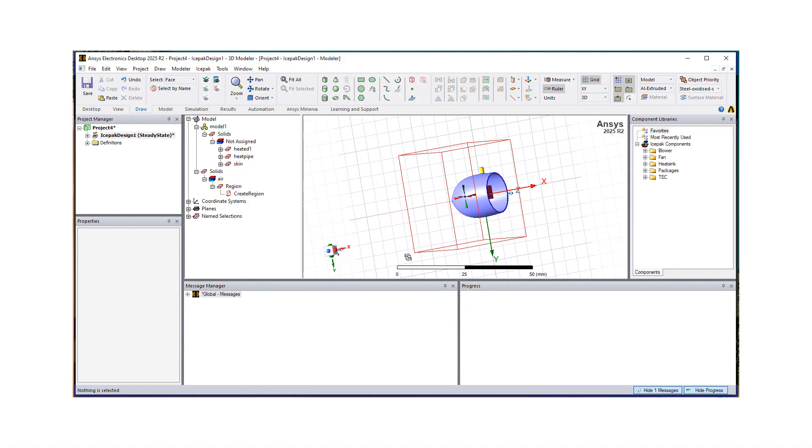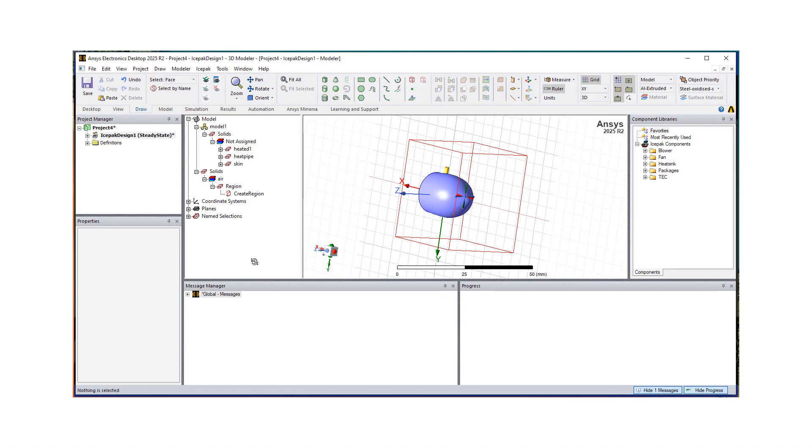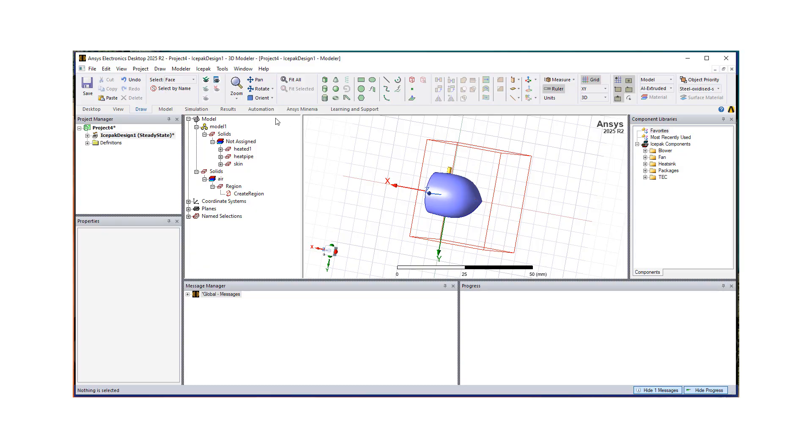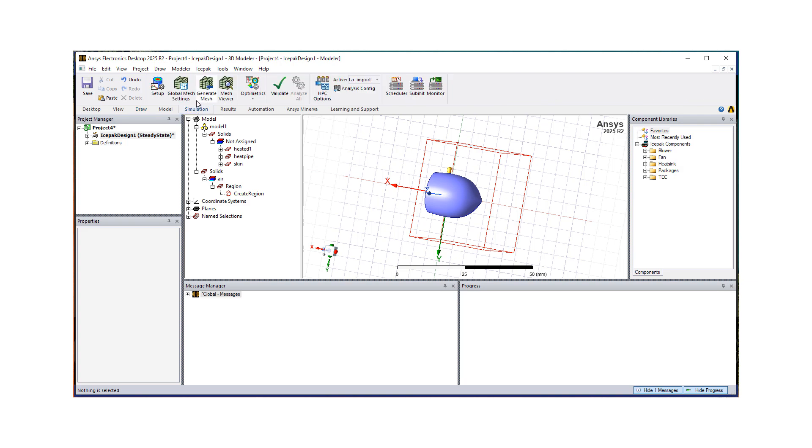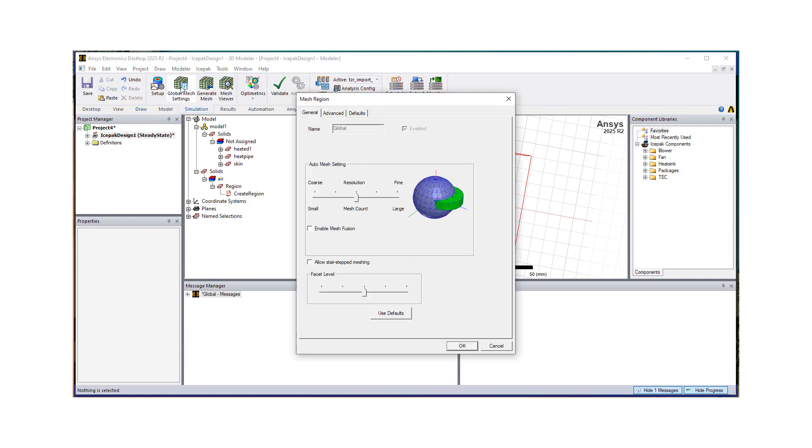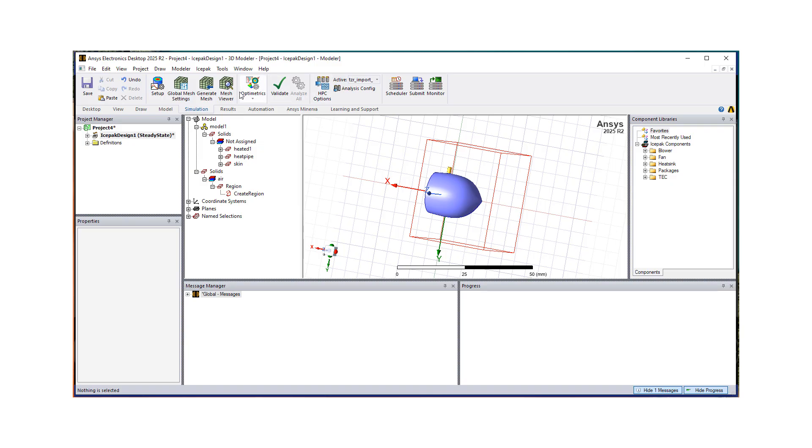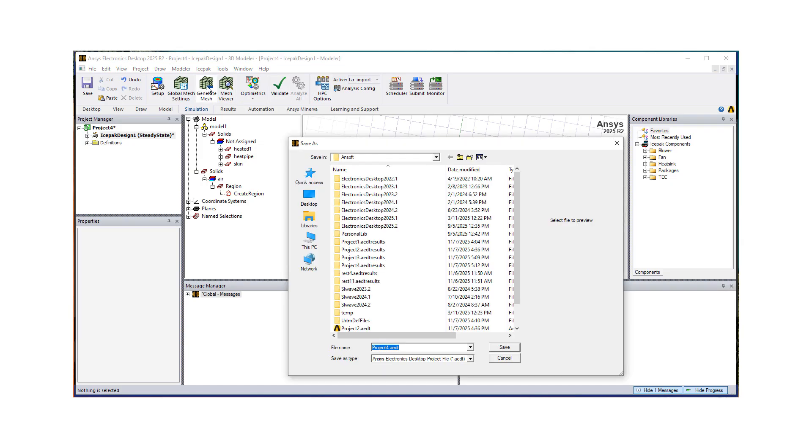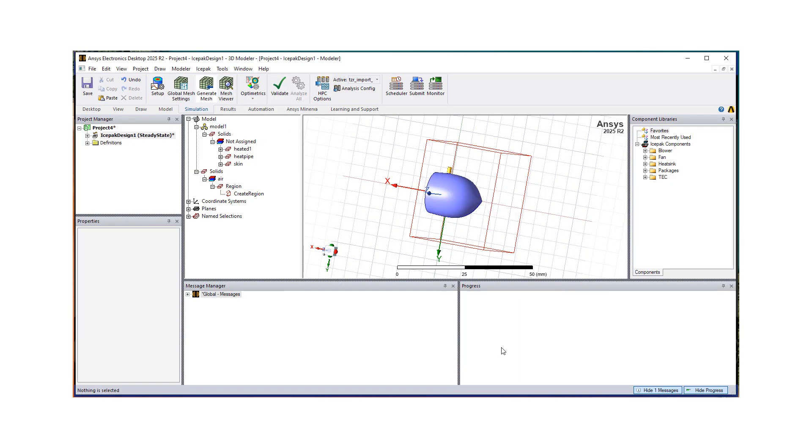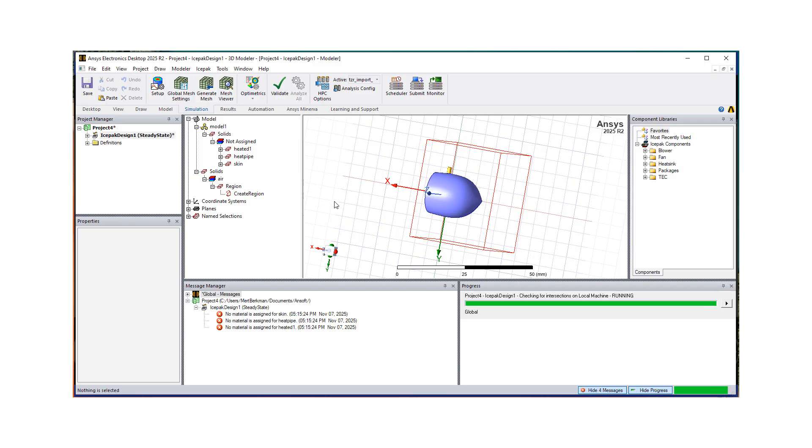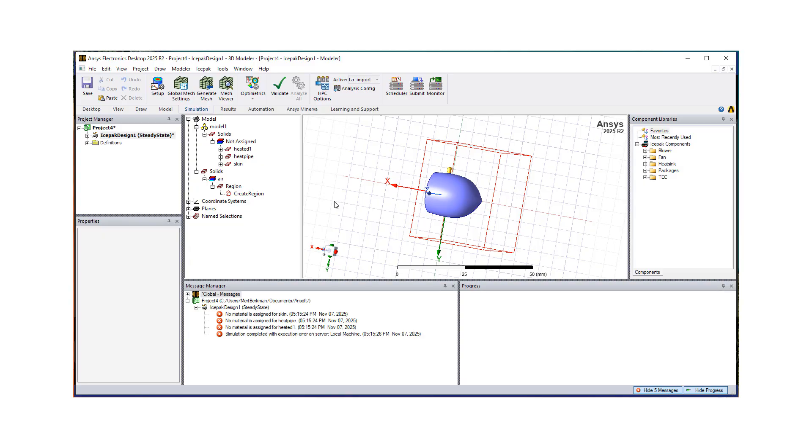So where we kind of set up our model. Next step is let's generate our mesh. So we go to simulation. We're going to do global mesh settings. And I'm just going to start typically with the level three. And let's see what we get, it's one click meshing, then after saving the file. So now it started working on the mesh. And it came back with some errors, right? What I had forgotten was to assign materials.